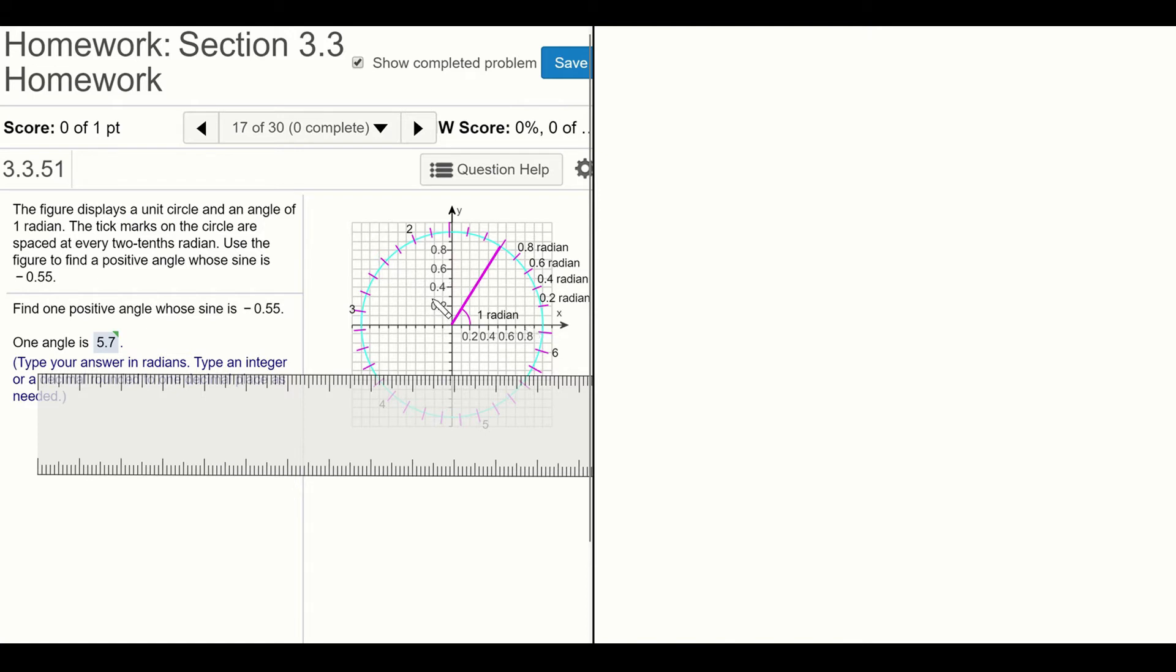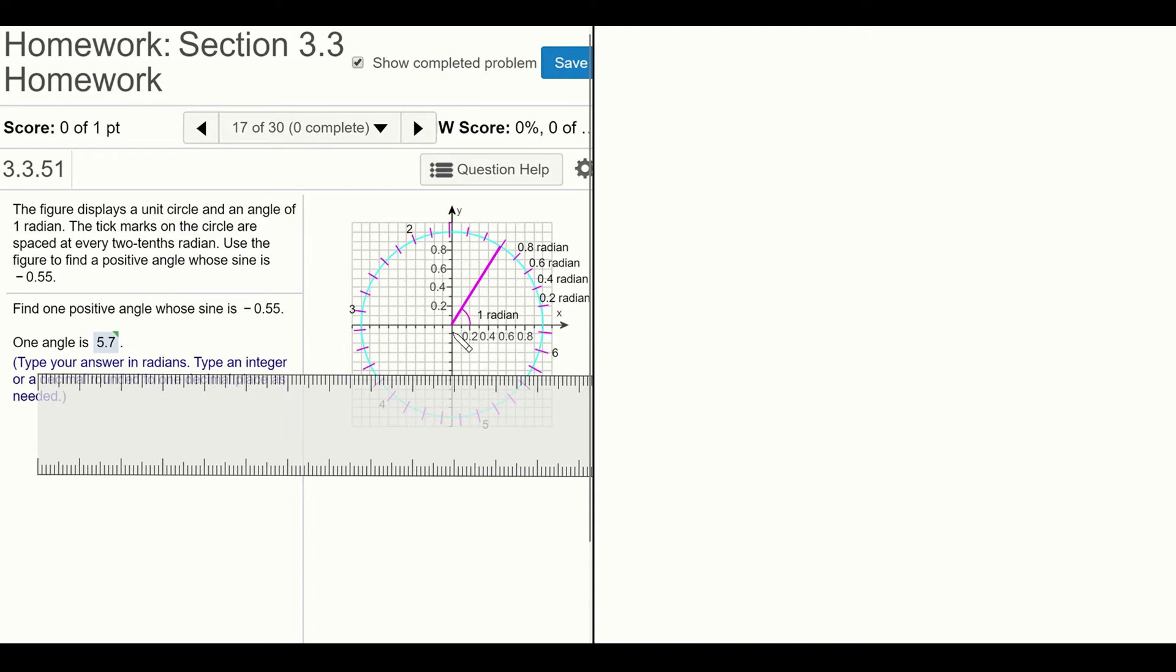One positive angle, meaning measured counterclockwise, whose sine is negative 0.55. If you remember, on the unit circle the sine of an angle corresponds to the y-coordinate of the point of intersection of the terminal side of the angle with the unit circle.